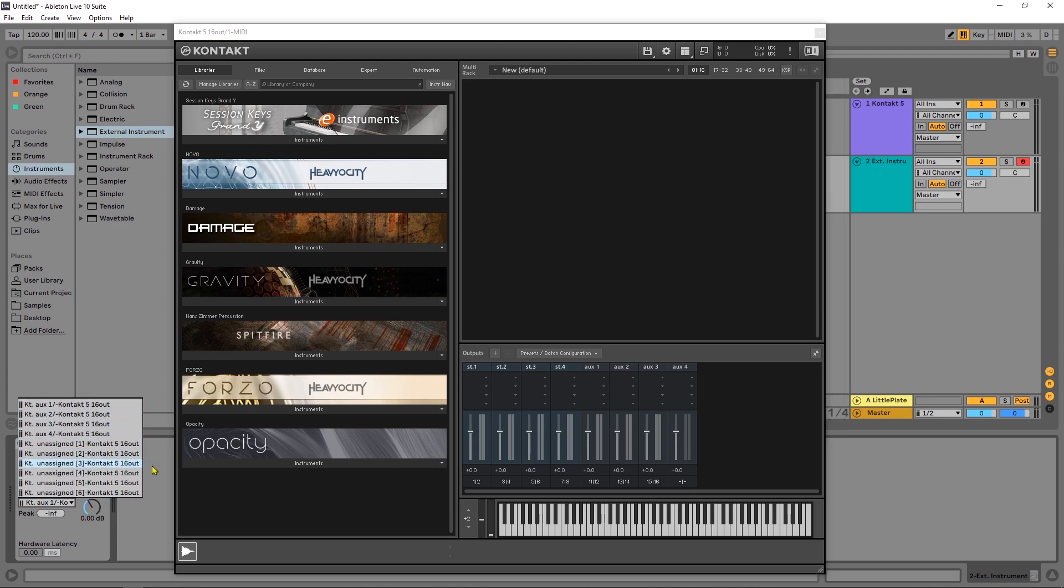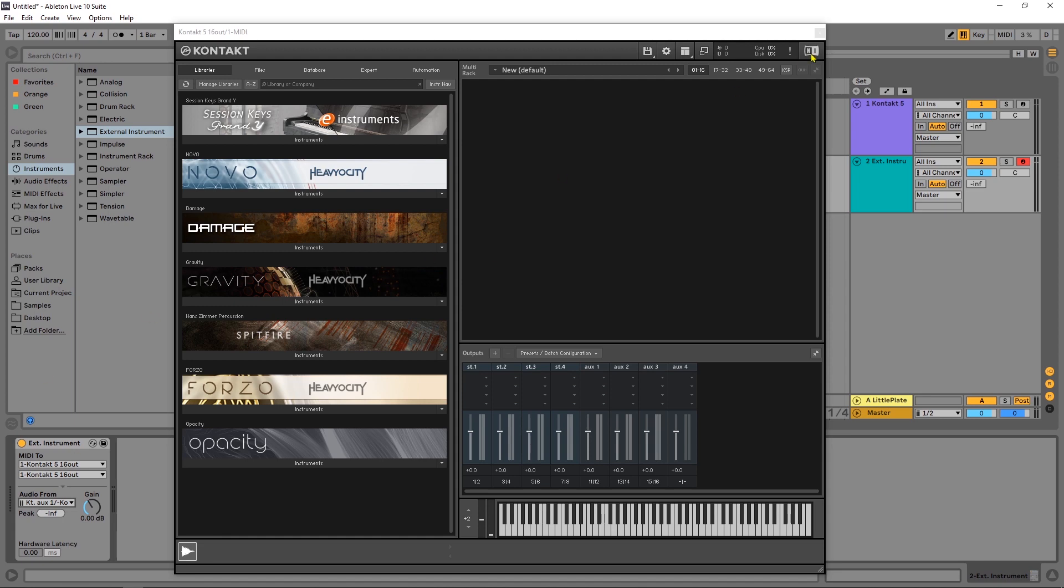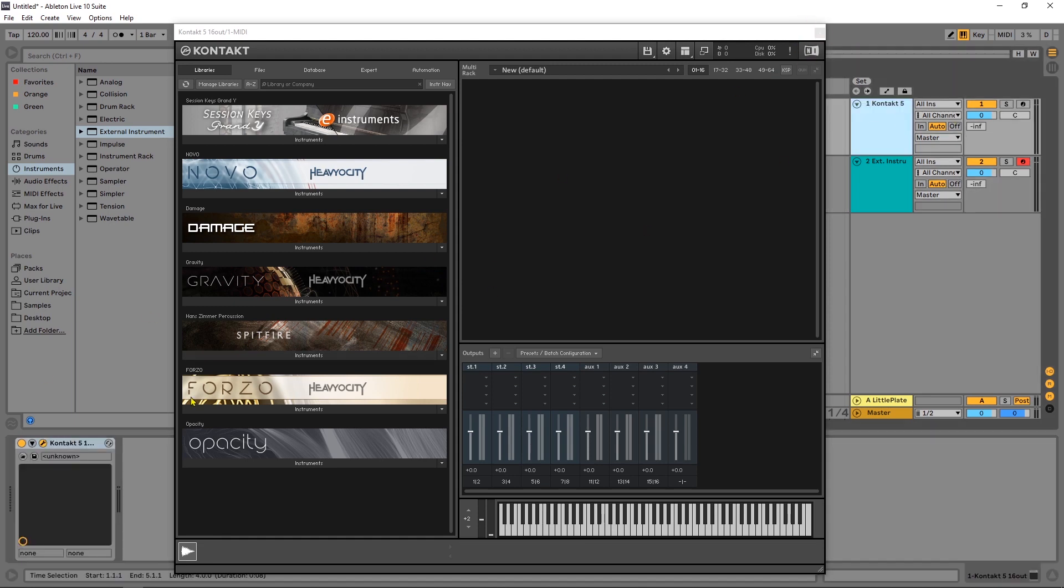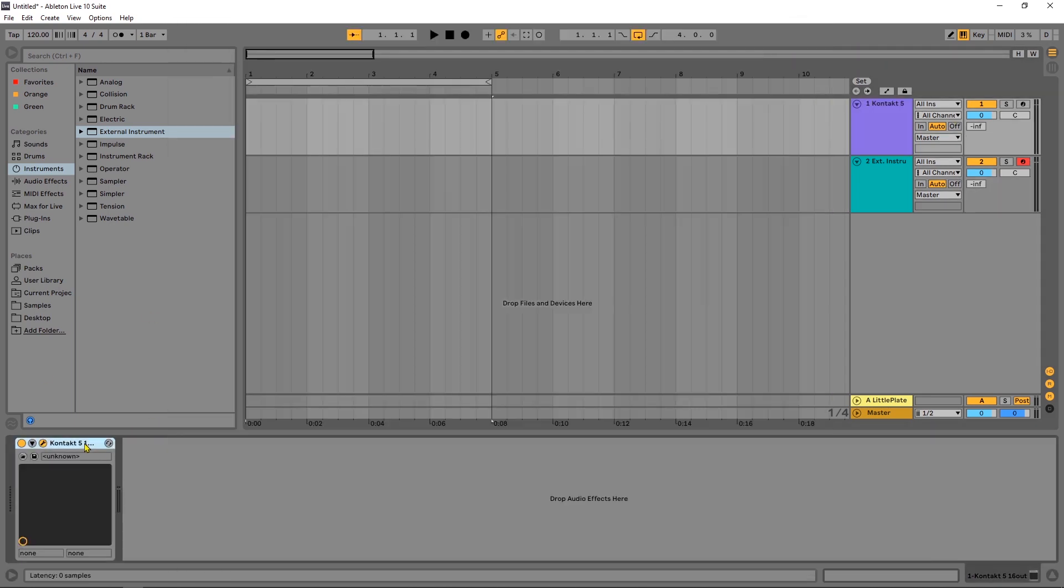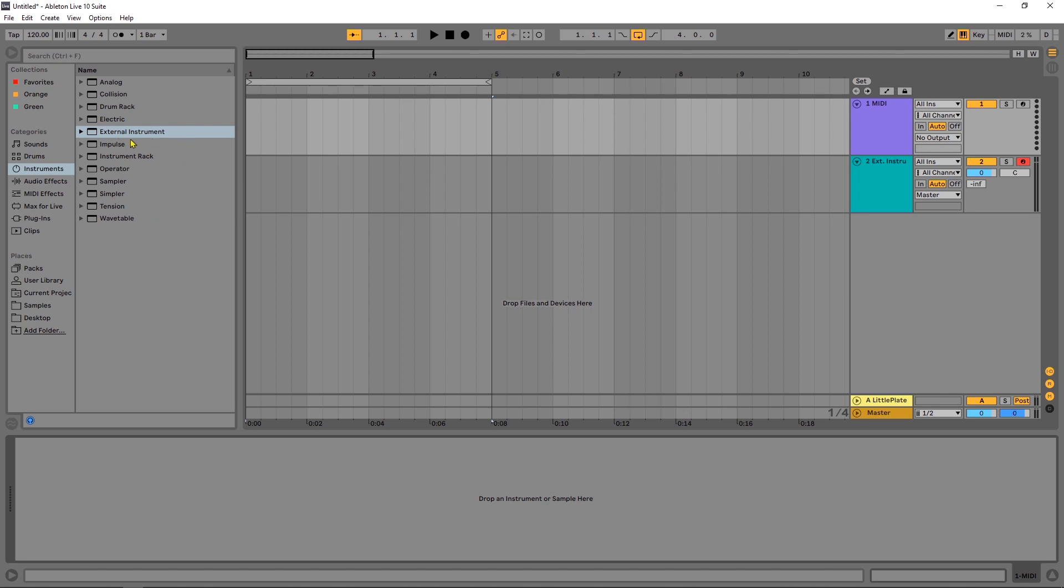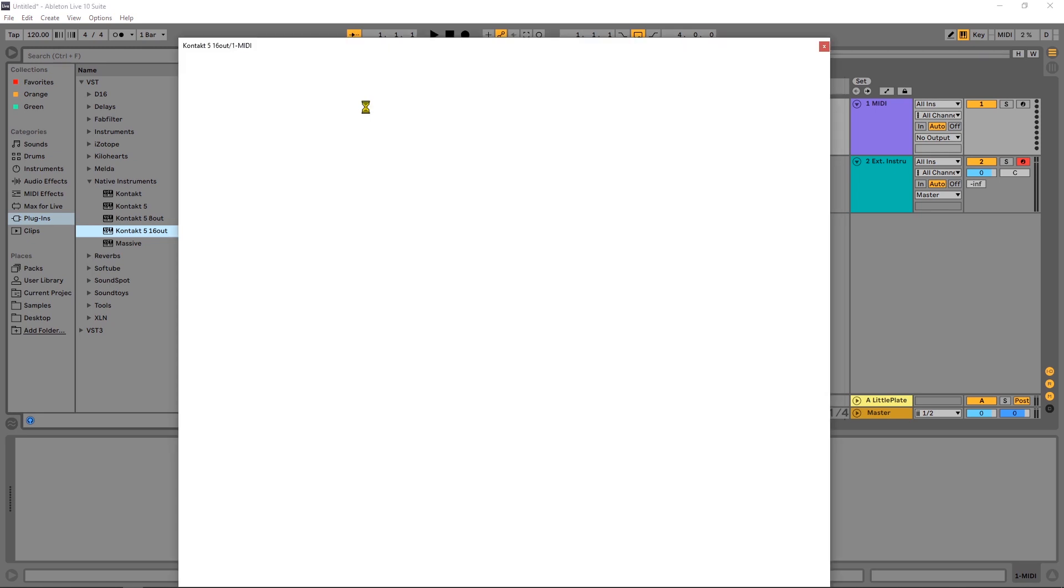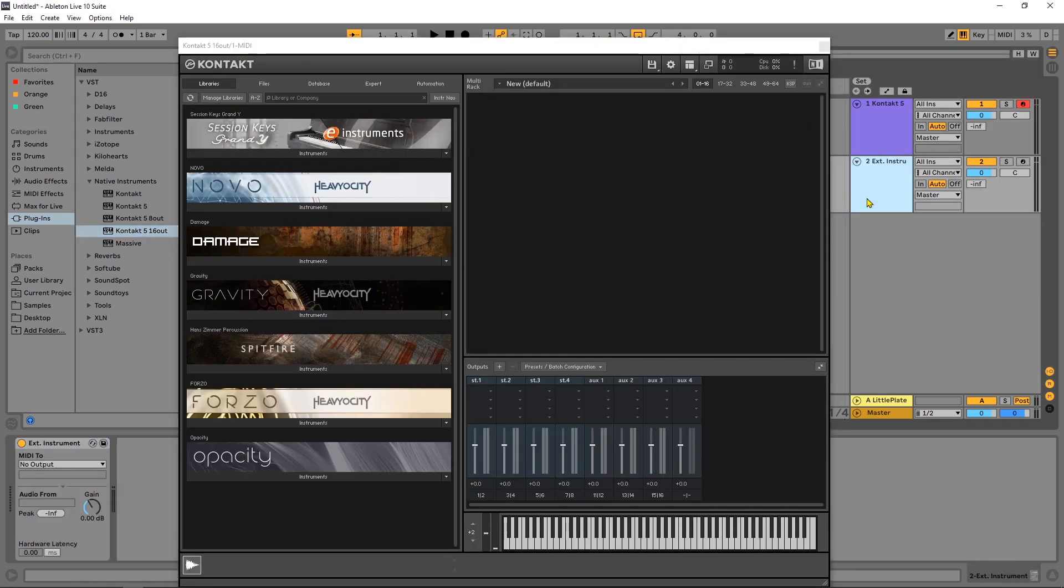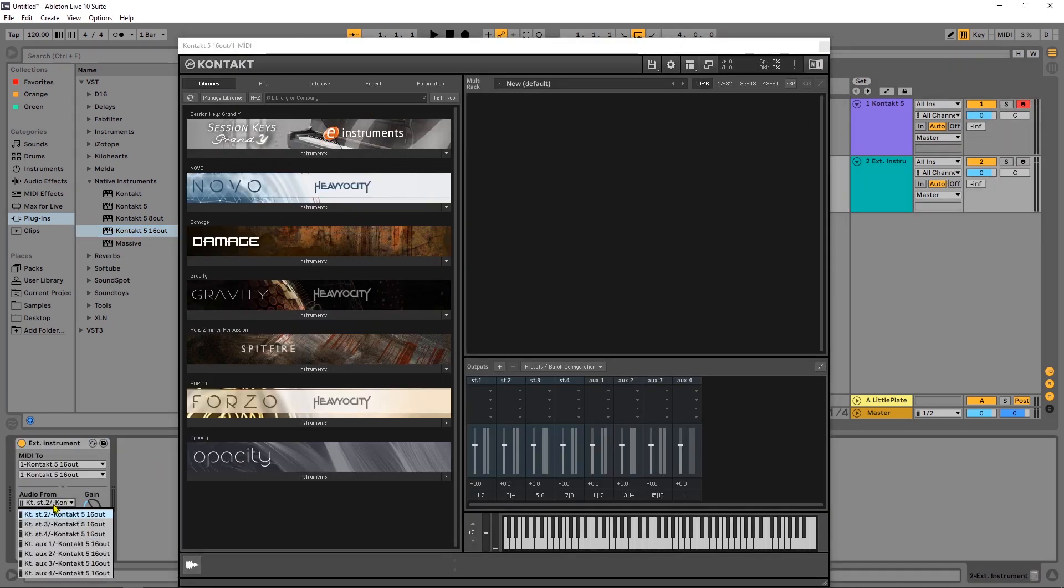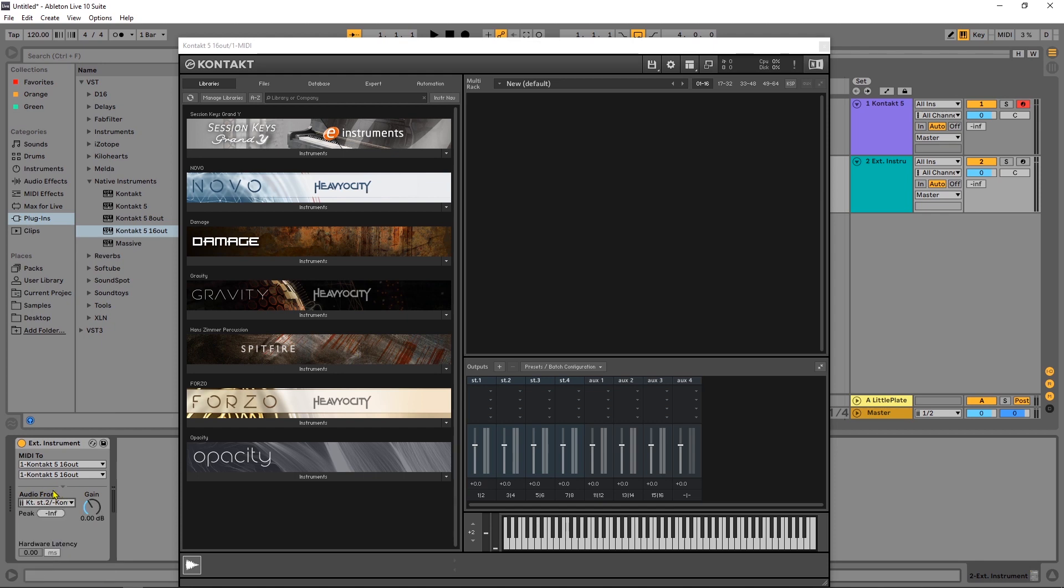So this is where a lot of people actually get hung up for the most part but watch what happens if I come into Kontakt and delete it, let's come back into plugins load it back up let's jump back into that external instrument select Kontakt and now look my stereo inputs are here. So that's where people get caught up about audio from why can't I get the stereo output. You gotta close and reopen Kontakt.